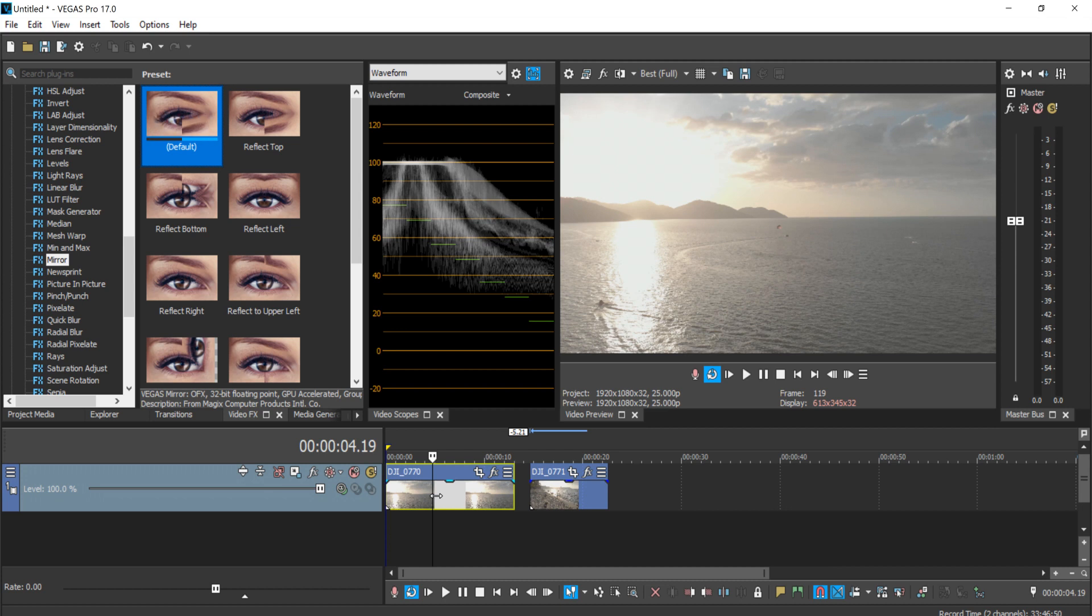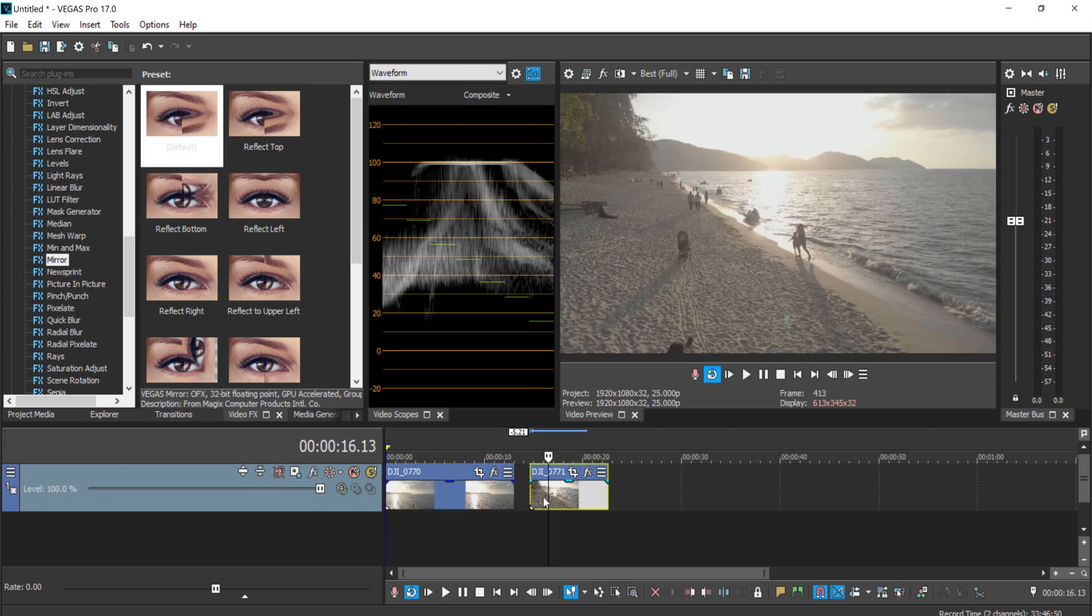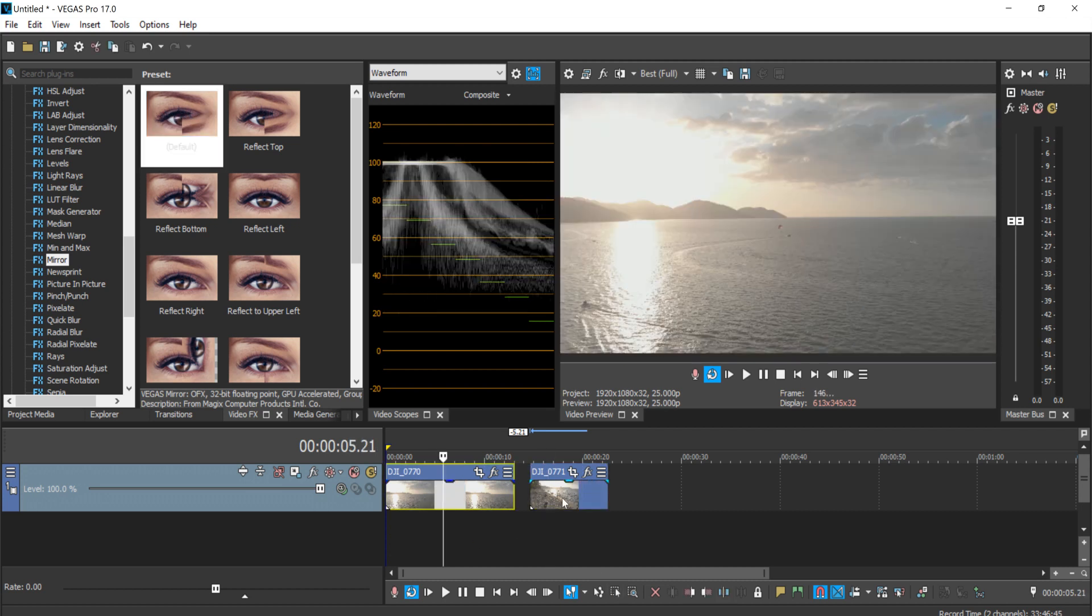Before we start with the tutorial, I just want to make sure you guys know that this effect works best with a drone shot, especially on open space like the sea shot here. I have two videos in my timeline and both of it were shot on a drone.